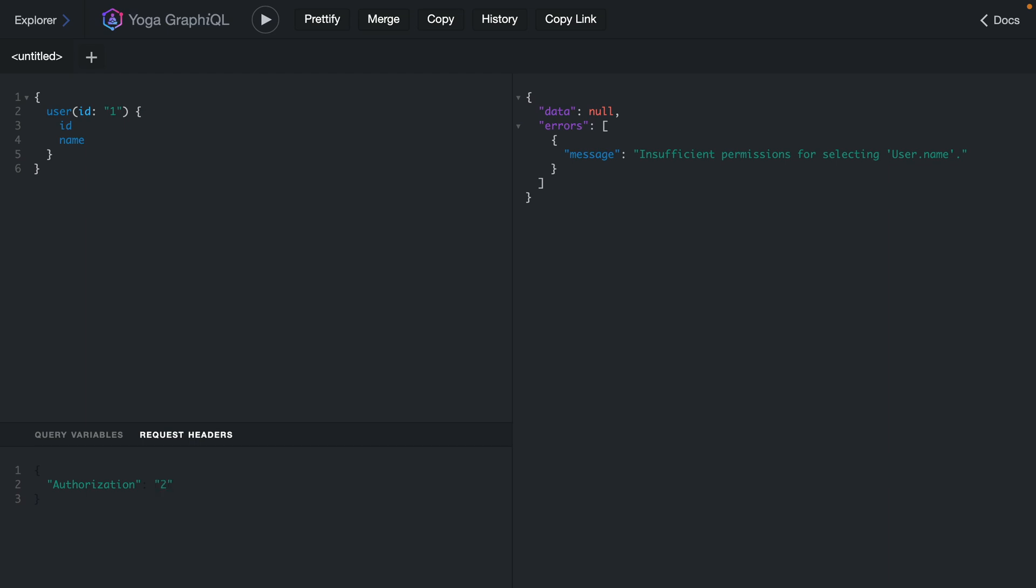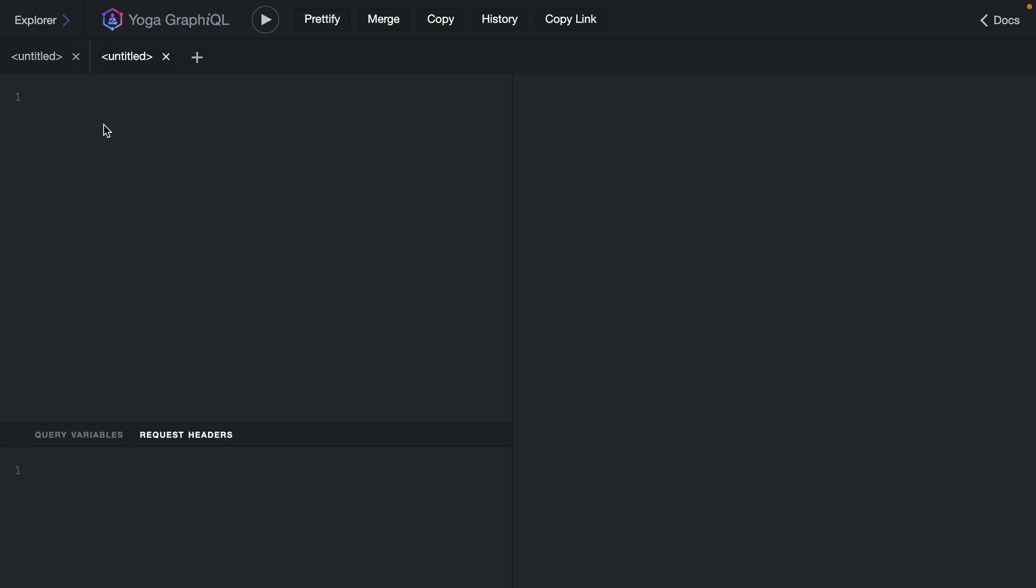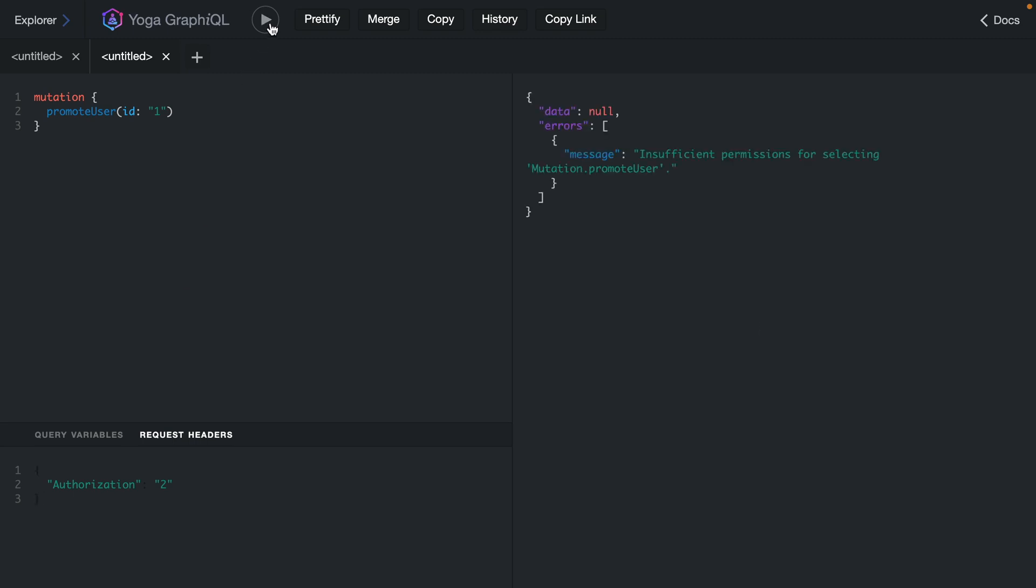If we switch this to two we'll be able to run this and return both the id and name. But if we now switch to make a mutation and we'll call promote user and we'll pass the id of one. If we pass the same request headers and we now try to execute this mutation we are unable to perform this mutation.